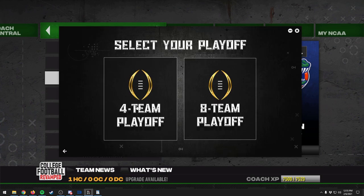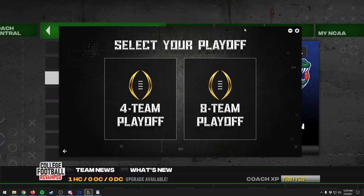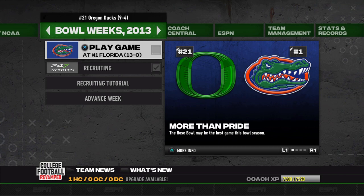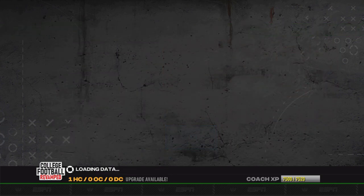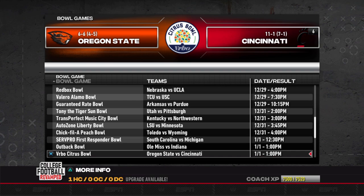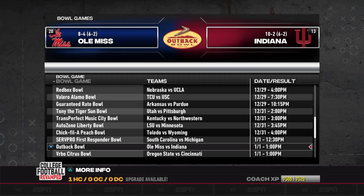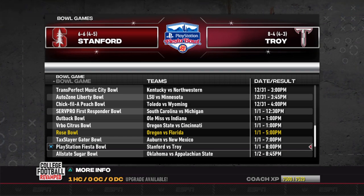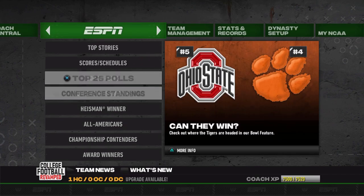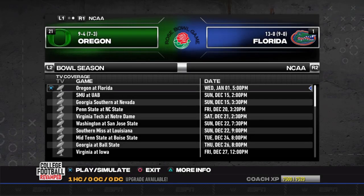We'll go ahead and save the dynasty file. Loading it back in, we now have a matchup against Florida instead of Ohio State. Going to ESPN scores and schedules, here's our Citrus Bowl — Oregon State at six-and-six will be playing Cincinnati. The Rose Bowl and other games are all set up properly. Placeholder games like the Fiesta Bowl show Stanford and Troy for now, but once it's used as a semi-final or championship, it will be reset with the correct teams. We need to go to Scores and Schedules and sim the semi-final games.